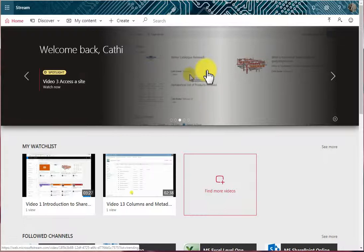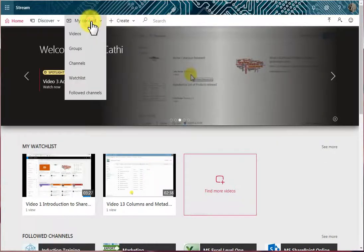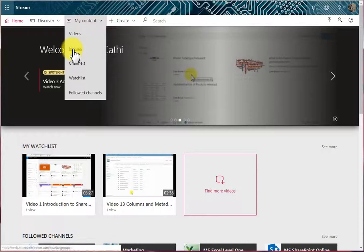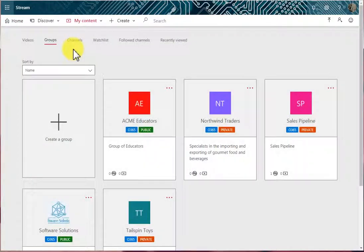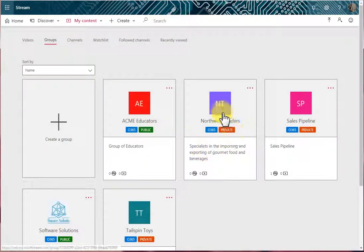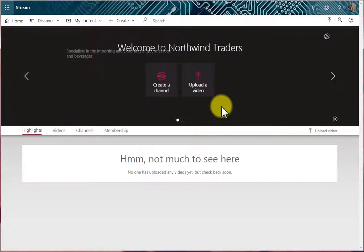But sometimes we want to spotlight a video just within a certain group. So I'm going to go to a specific group. I'll go to My Content, and I'll go to Groups. And the group that I'm interested in is in a private group, so I might go to Northwind Traders. So I'll click this group here.